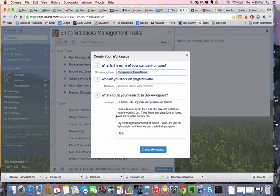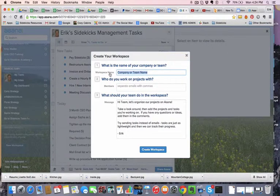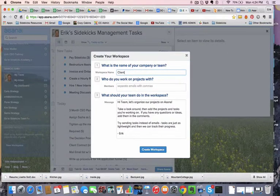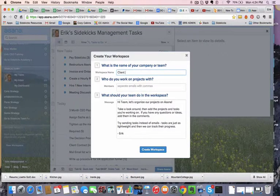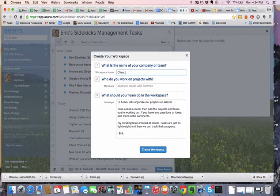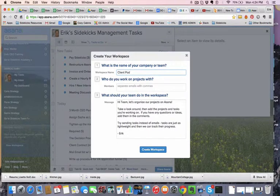and then we'll name this whatever we want to name it. In this case, I'm going to name it ClientPod1.